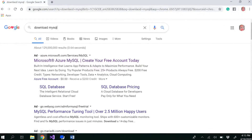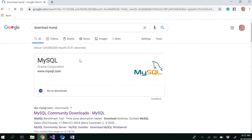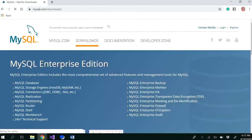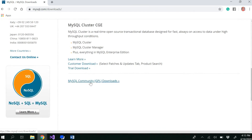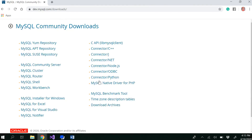You need to go to your browser and search for 'download MySQL'. Go to downloads and then go to Community Downloads — MySQL Community Downloads. Here I am installing it for Windows.